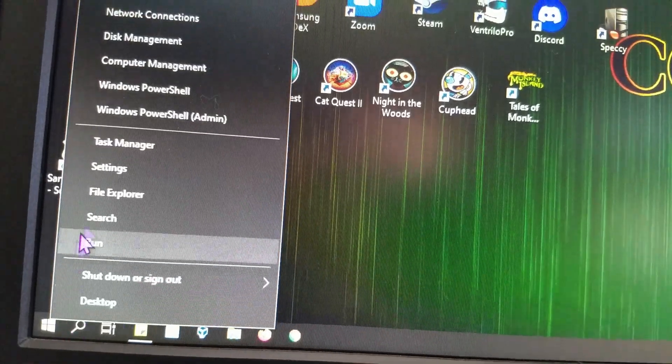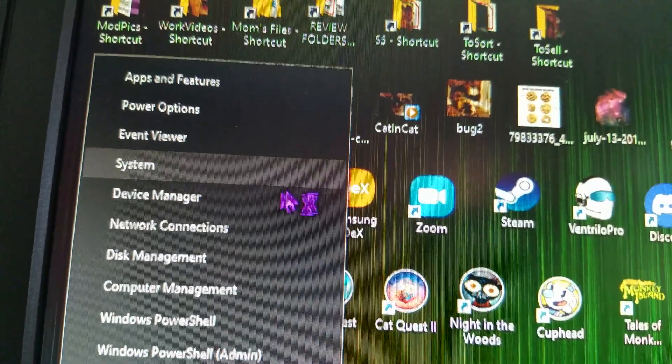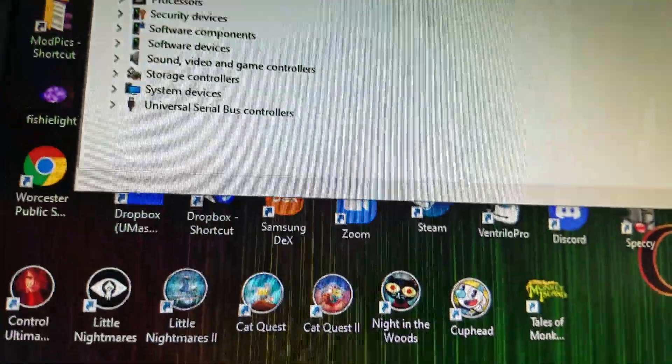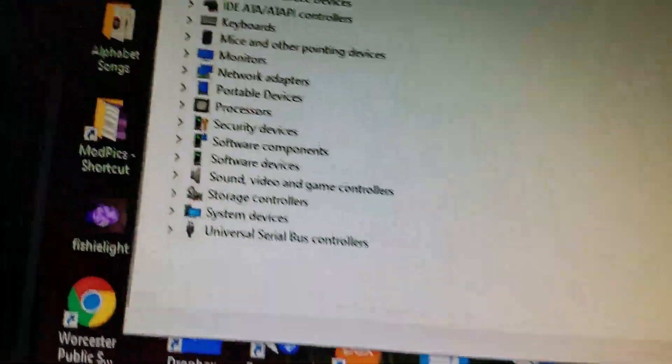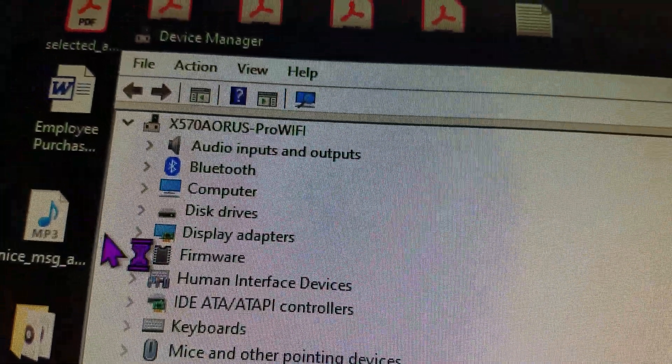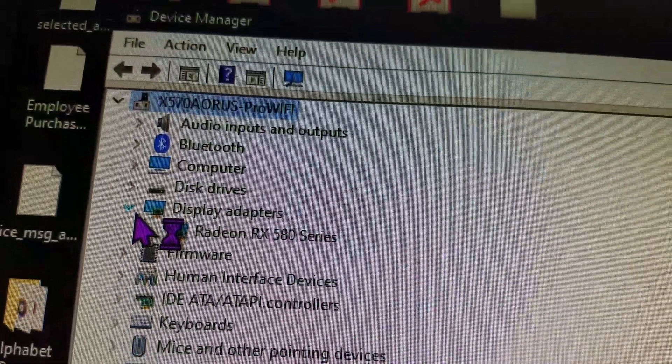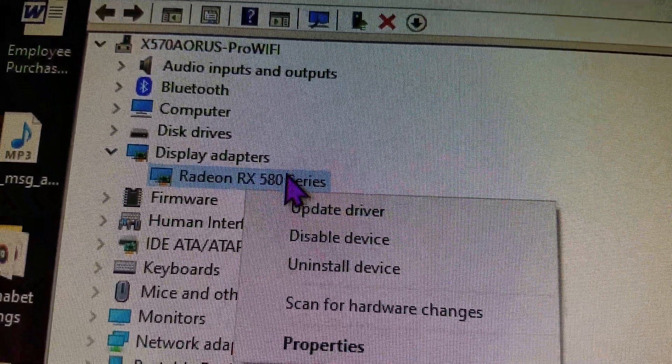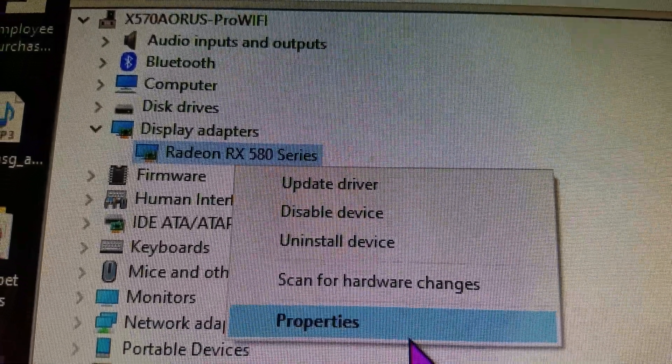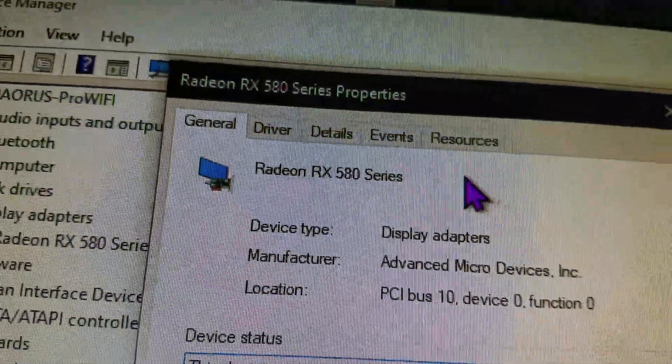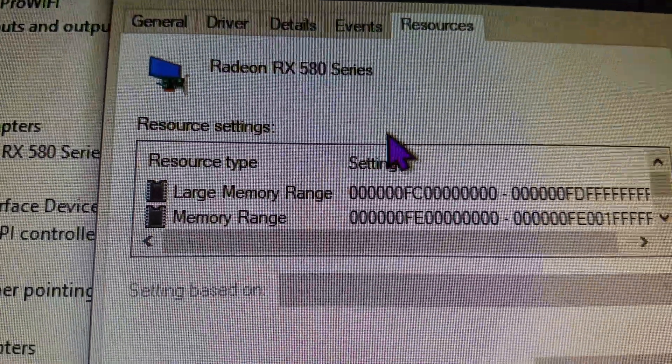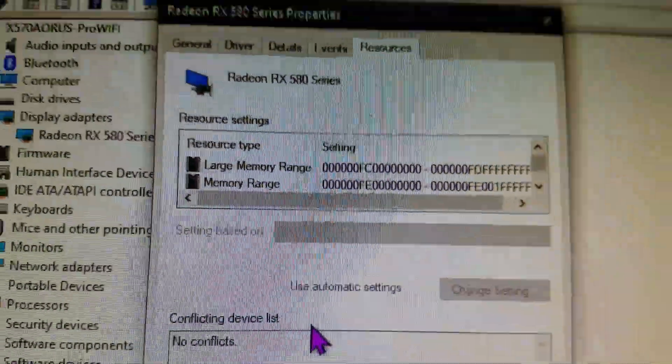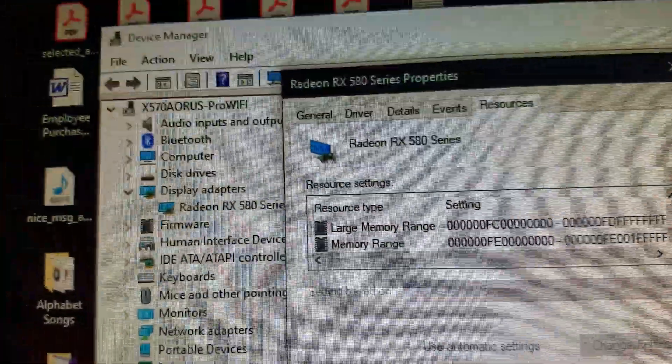We'll go ahead and go into the device manager. And to verify that things worked, display adapters. Resources. Large memory range. See? That's how you know that it's been activated.